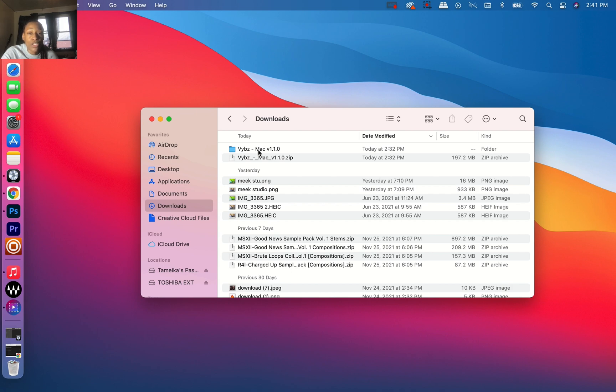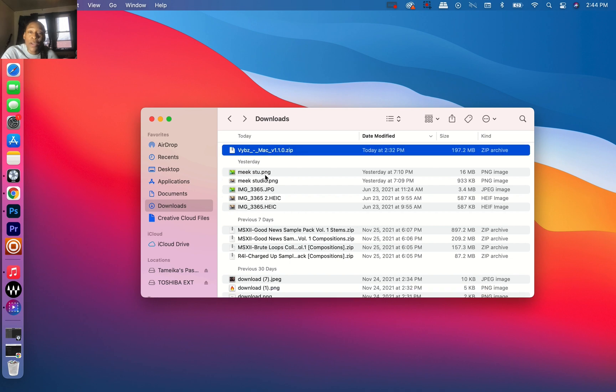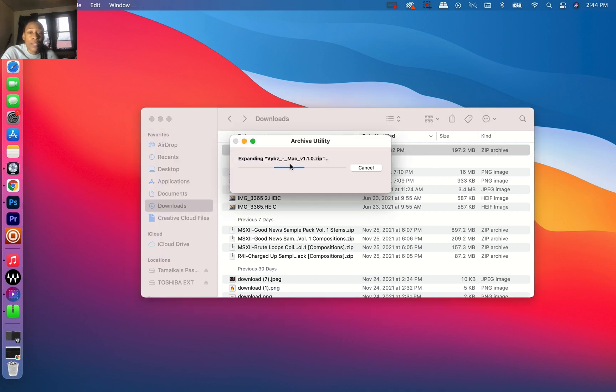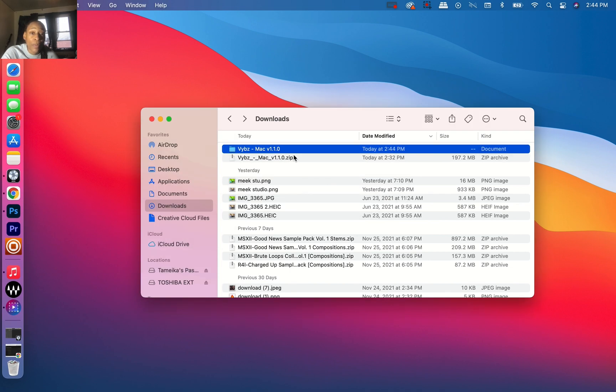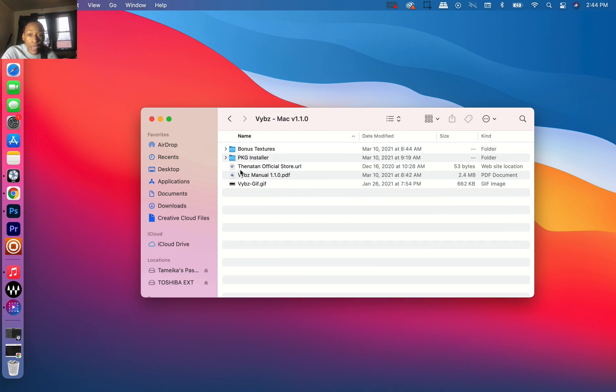I'm going to show you how to fix that, really easy and simple. First thing I'm going to do is open the zip file so I can get the installer package to install the plugin on my computer.